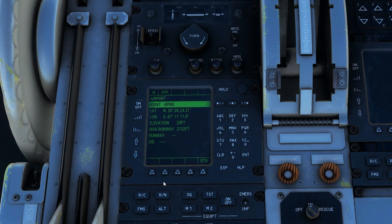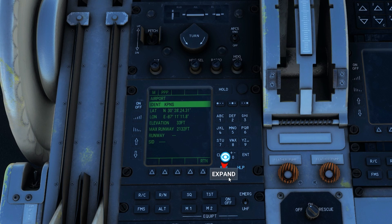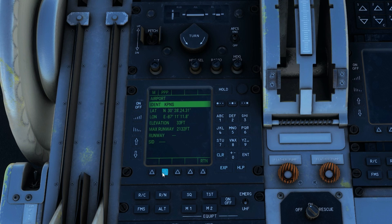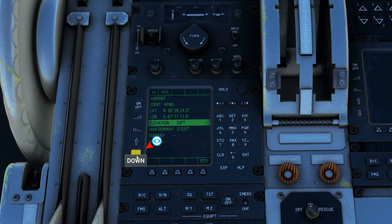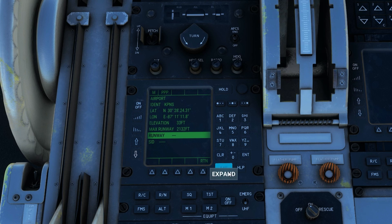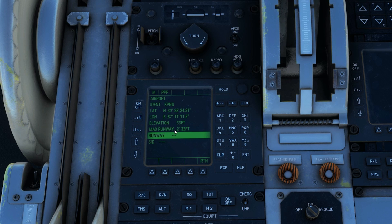But if your airport does have a SID, you would hit expand on SID, choose the SID that you want to do, and then from that point you would go back up to runway, hit expand on runway, and it would open up and show you the runway options so you could choose from them. I'll show you that in action with our arrival.